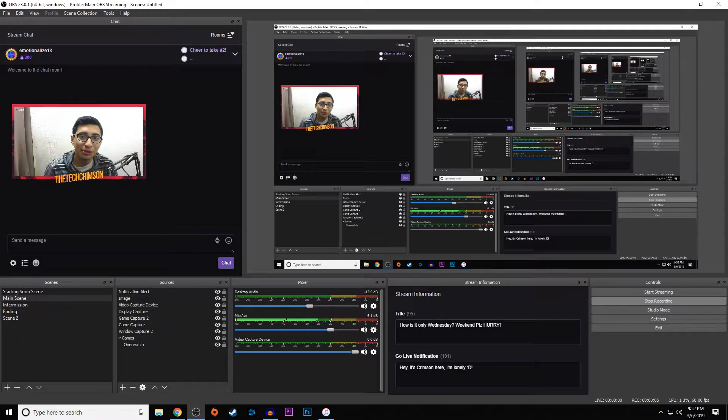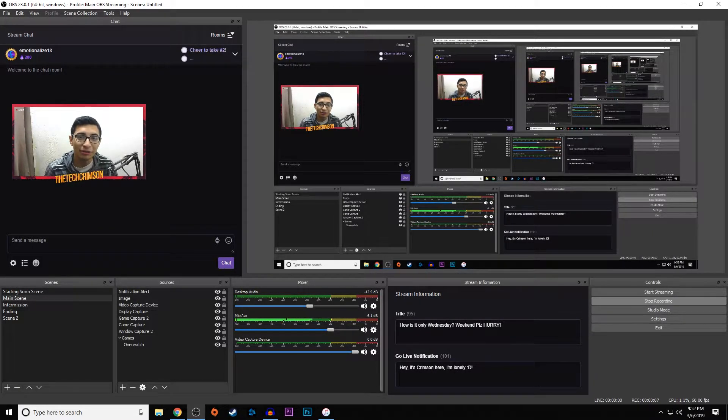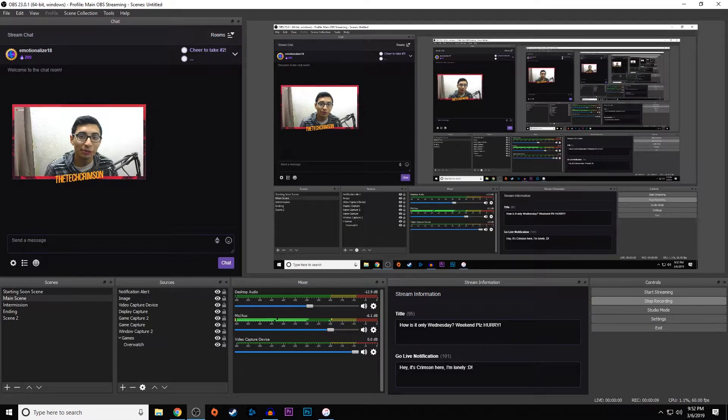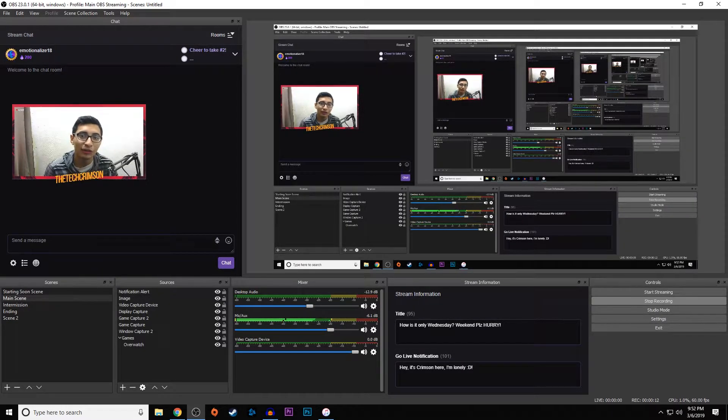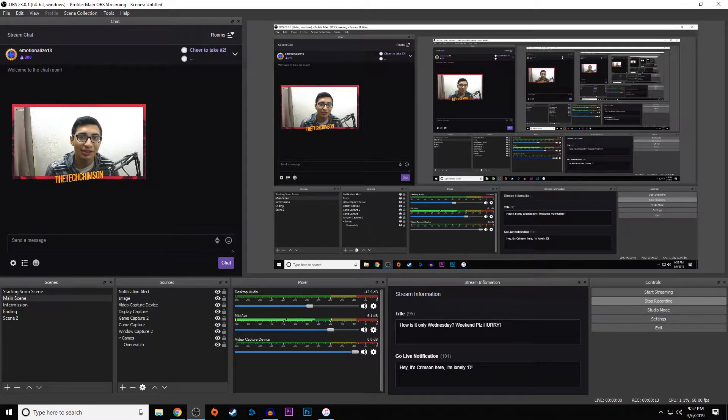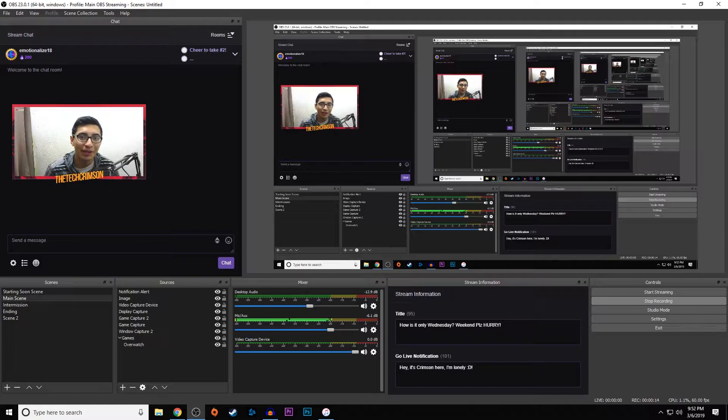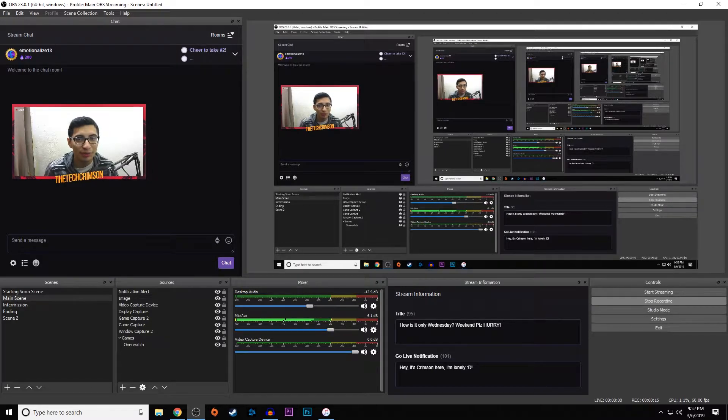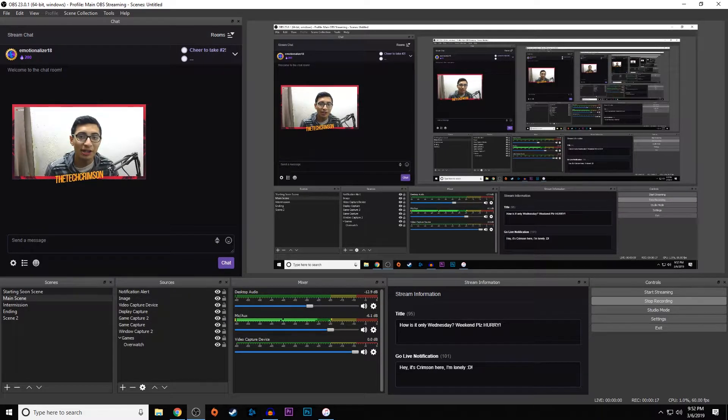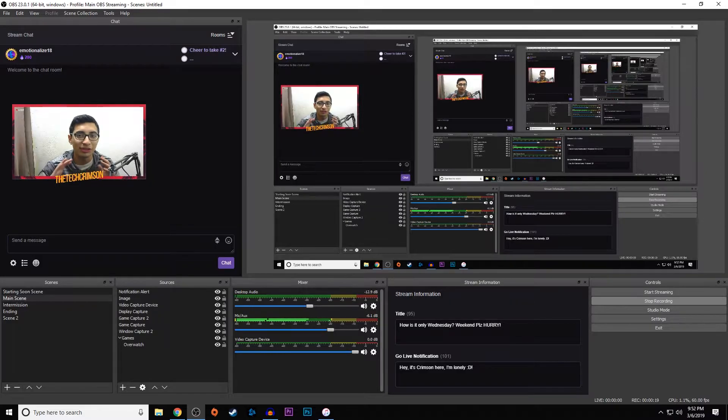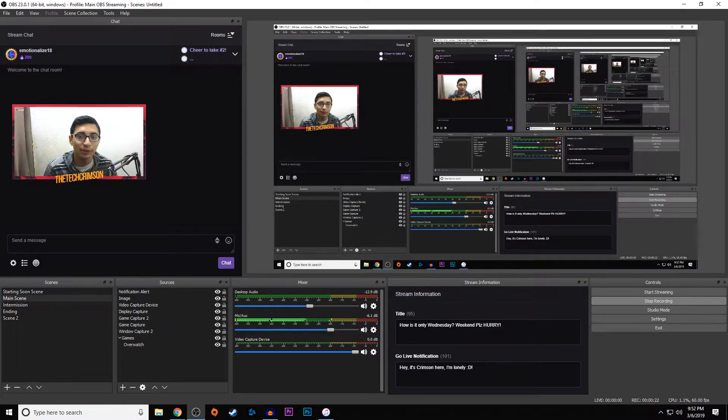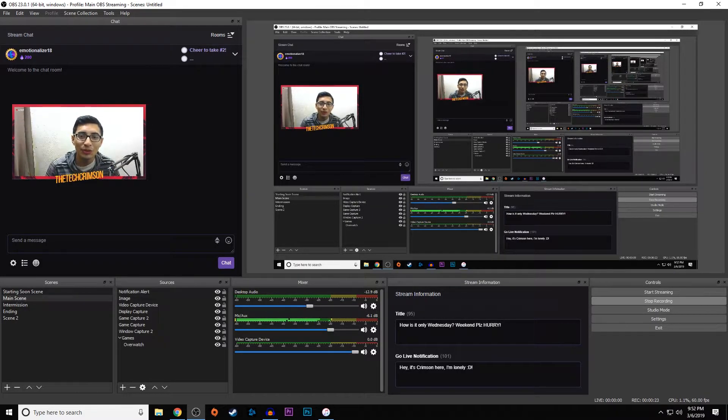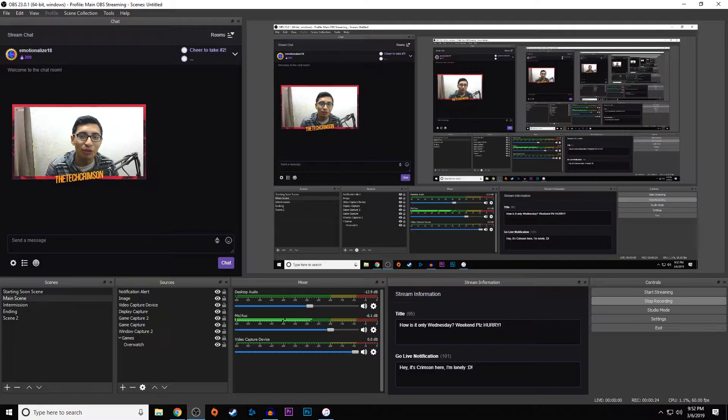Hey what's going on guys, Crimson here. Today I'm going to be talking about the newest OBS update and the best recording and streaming settings for all of you. I did a video a while back that got a lot of attention, but I want to keep you guys updated so you don't stay with settings that are just okay. I want to bring you the best settings possible.